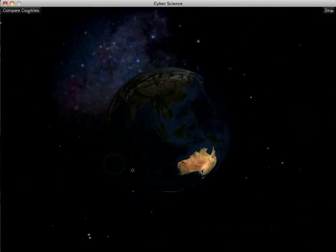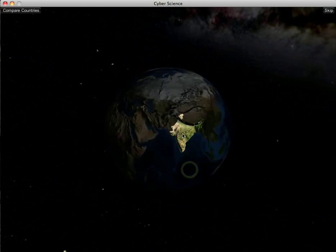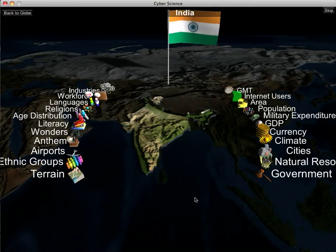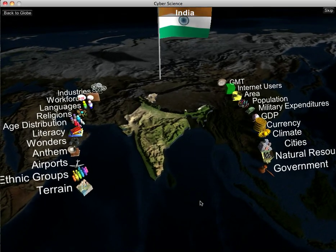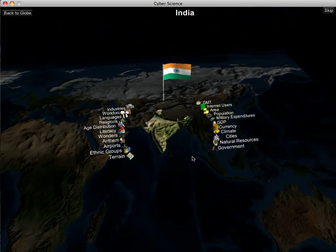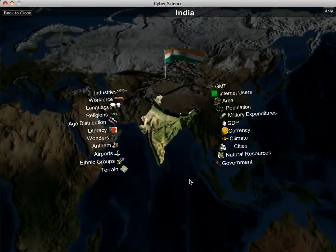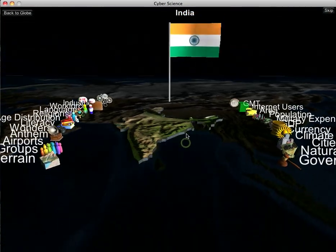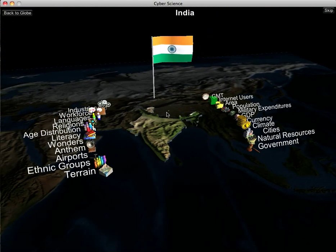Now let's go into country inspection mode. We'll pick India. If I select India, you can see we zoom in and the map is morphed into a flat map. If I zoom out you can still see where we are in the world. Zooming back in, we've got India up here at the top along with its flag waving there.